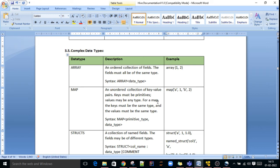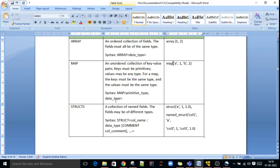For map, we store key-value pairs. All keys must be of the same type and all values must be of the same type. For example, map of key 'a' with value 1, and key 'b' with value 2. In this type of scenario, we use map.